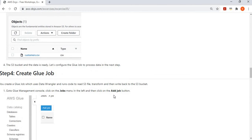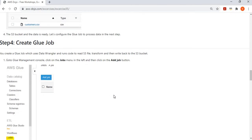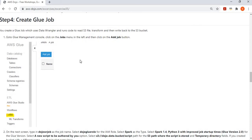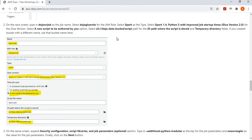Now it's time to create a Glue job that will use AWS Wrangler to read data from S3 into a pandas DataFrame, perform a transformation, and write the transformed data back to S3. Go to the Glue management console, click on Jobs, and add a new job. Give the job a name, provide the IAM role created earlier, and set the type to Spark with Python 3. You can also use the Python shell type if preferred.